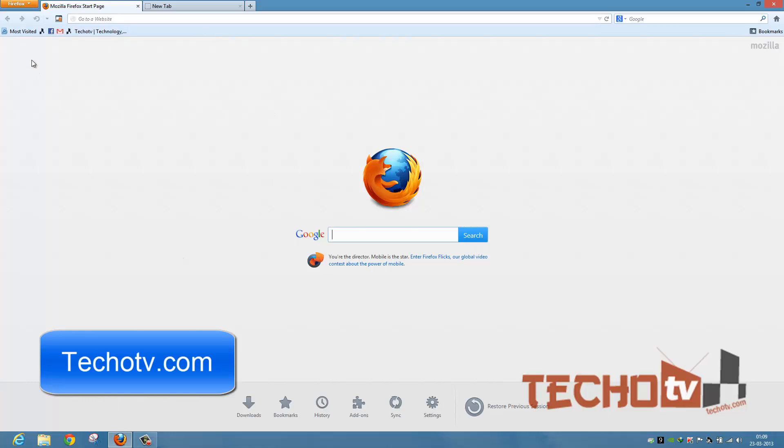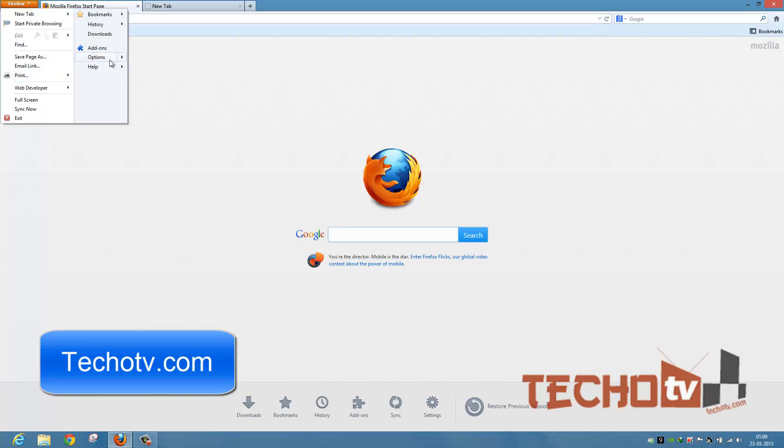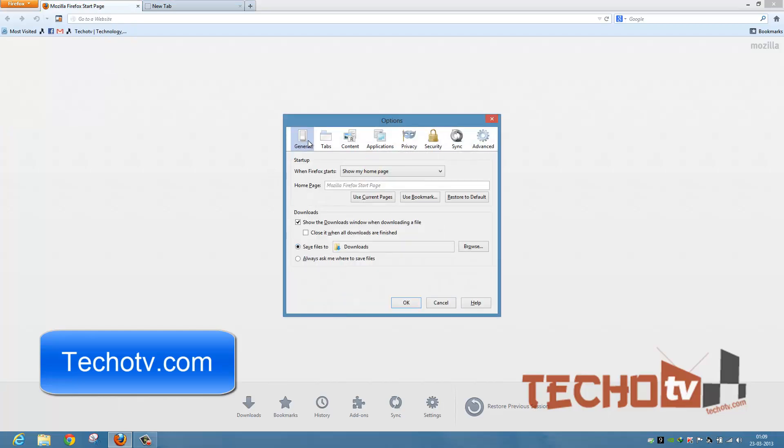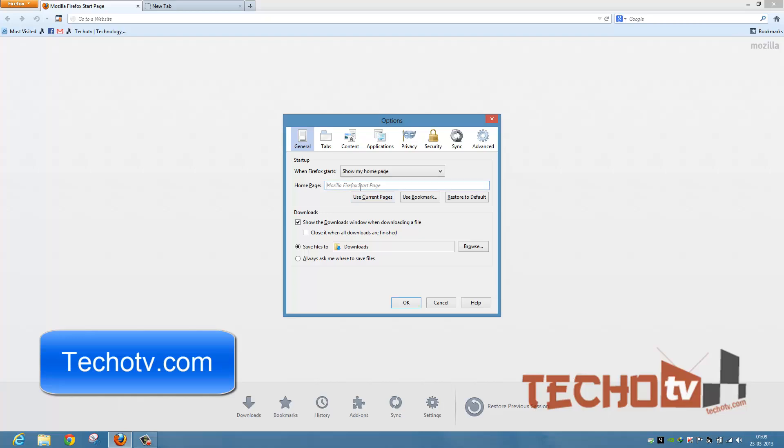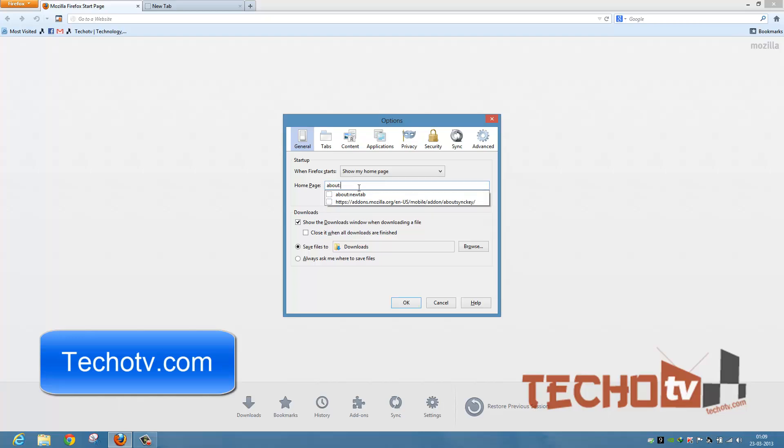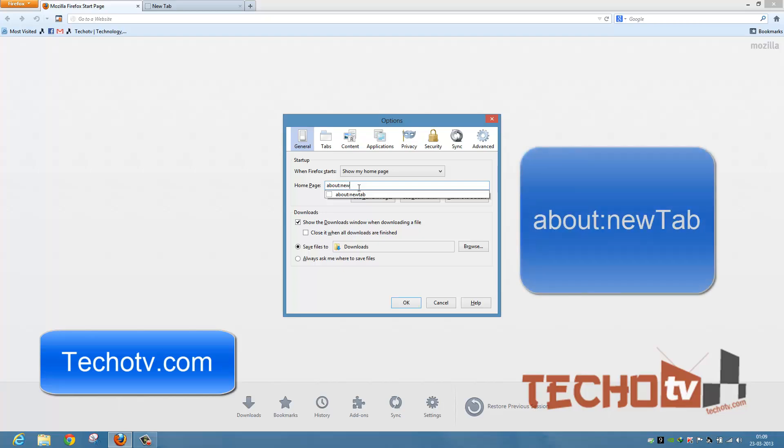To do this, let's go to Firefox and then Options, and then under General, make sure your homepage is selected here. And here under homepage, write about:newtab - about colon new tab.